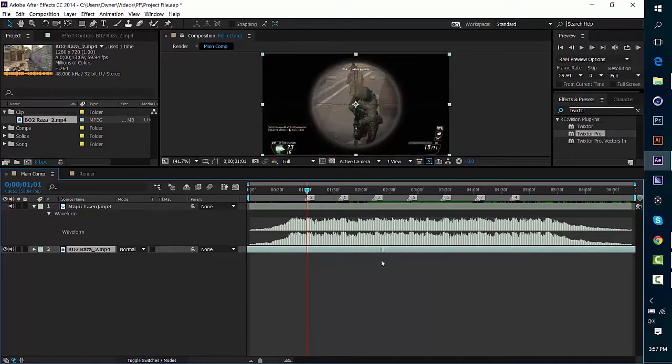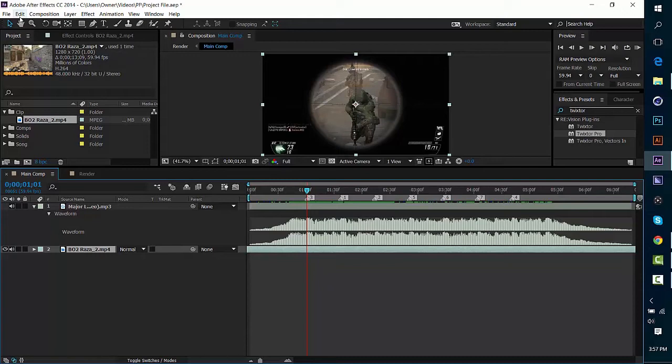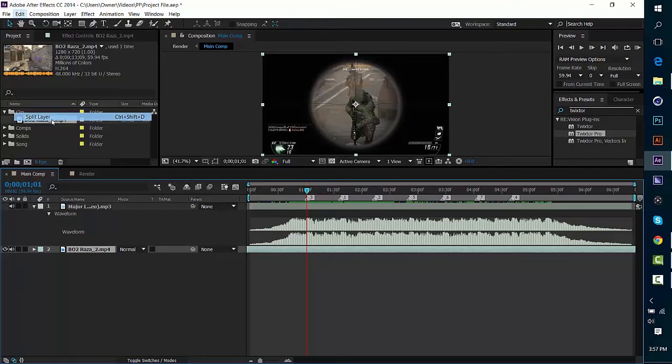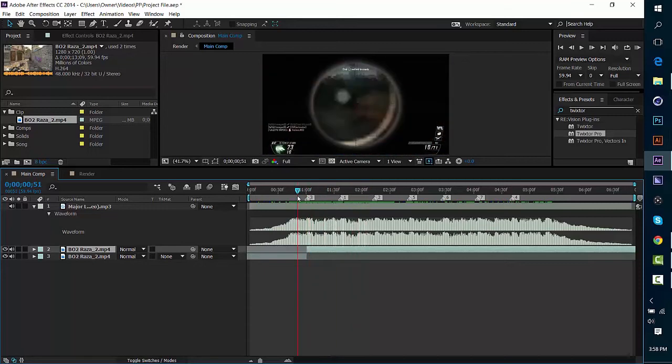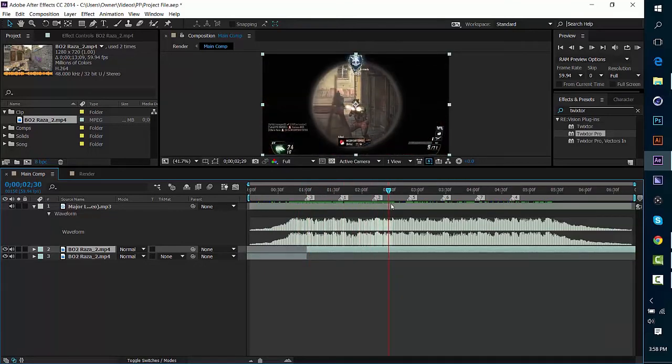I'm gonna go ahead and drag the clip over until he shoots the first shot which is right there, and go ahead and split the layer by pressing Ctrl+Shift+D or Edit, Split Layer. This syncing method is actually really efficient, it's the syncing method that Zant uses. So if you saw that tutorial I'm gonna be showing you basically the same thing but with my own kind of twist on it, because every editor should have their own little way of doing things.